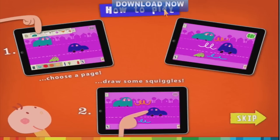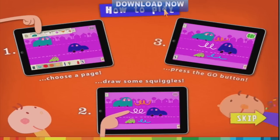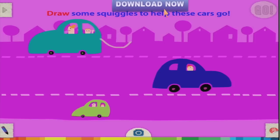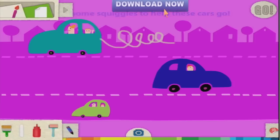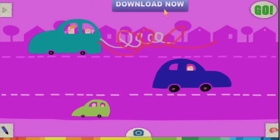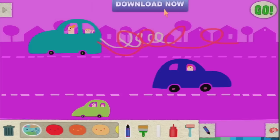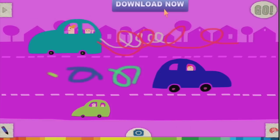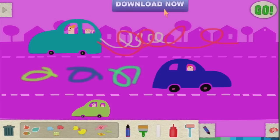Choose a page, draw some squiggles, press the go button. Draw some squiggles to help these cars go. We can just go straight ahead and draw some squiggles — squiggle time! There are different paintbrushes we can use, and we can have multicoloured different things coming out.